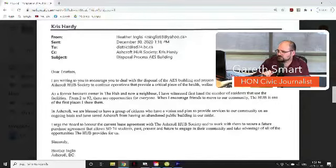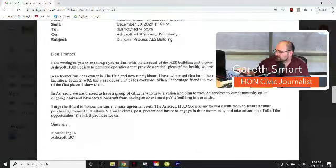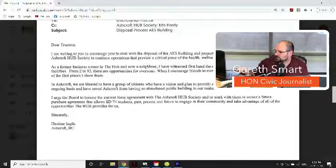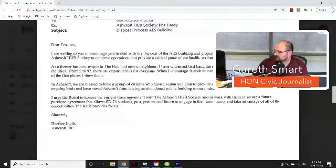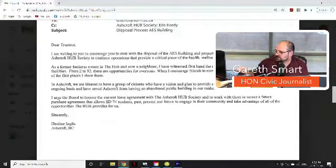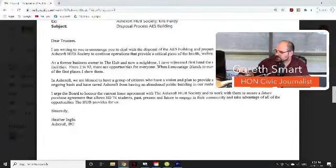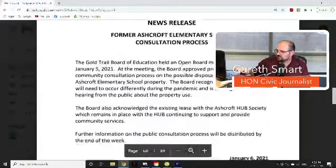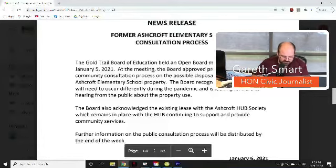There's a piece of correspondence from Heather Inglis to School District 74. She writes: 'Dear Trustees, I am writing to encourage you to deal with the disposal of the AES building and property in such a way that allows the Ashcroft Hub Society to continue operations that provide a critical piece of the health, wellness, and livability of our village. As a former business owner in the Hub and now a neighbor, I have witnessed firsthand the number of residents that use the facilities — from age 2 to 92.' This will likely be a subject brought up tonight, and it would be a receive and file.